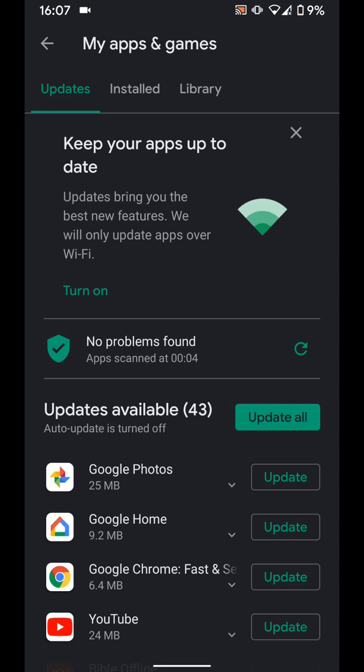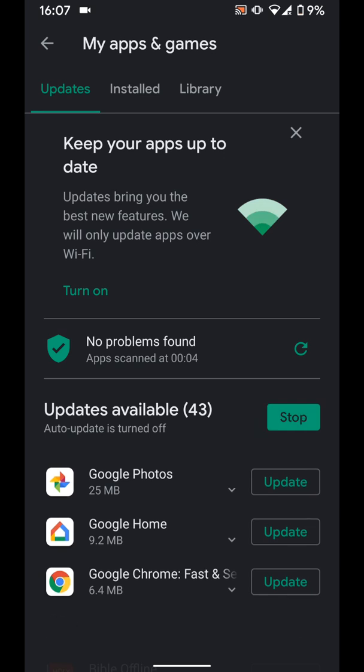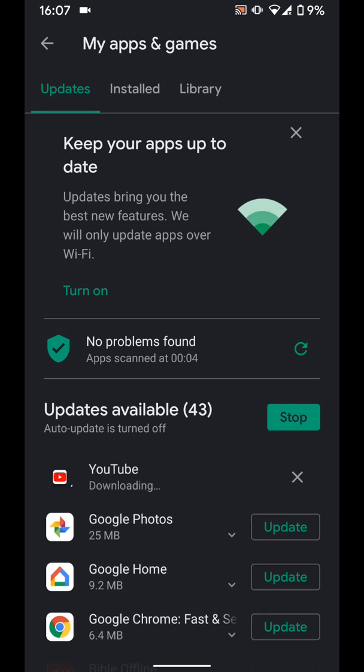Tap on Update next to the app you want to update, let's say YouTube. It will take a few seconds for the app to be updated.